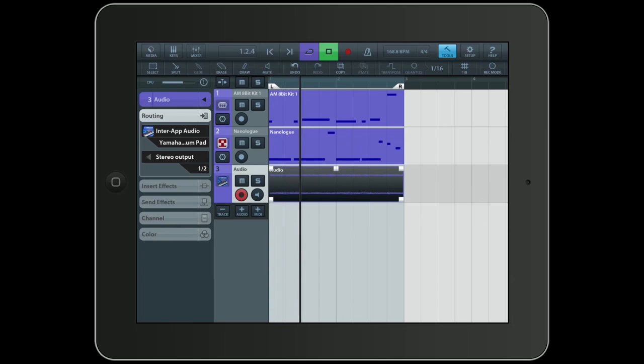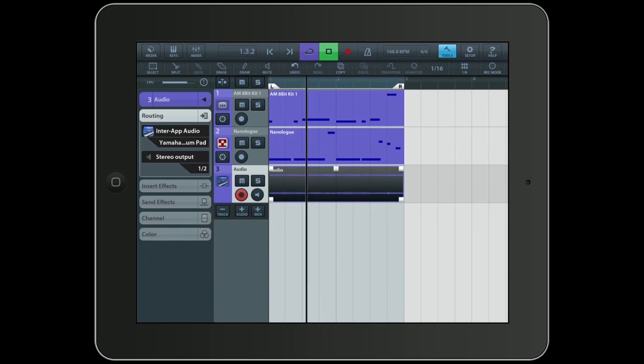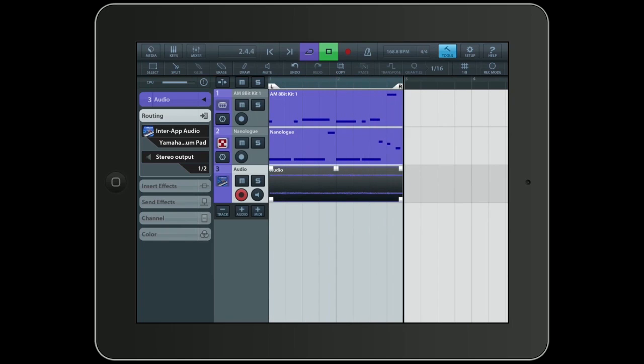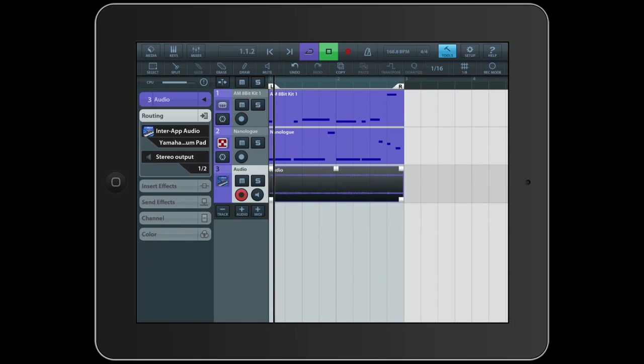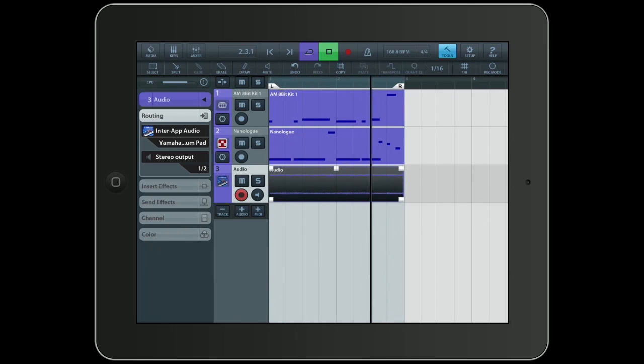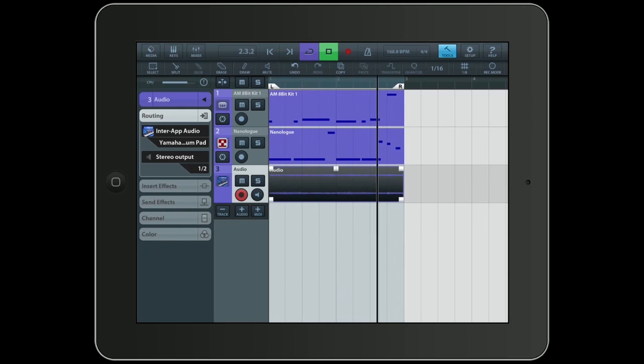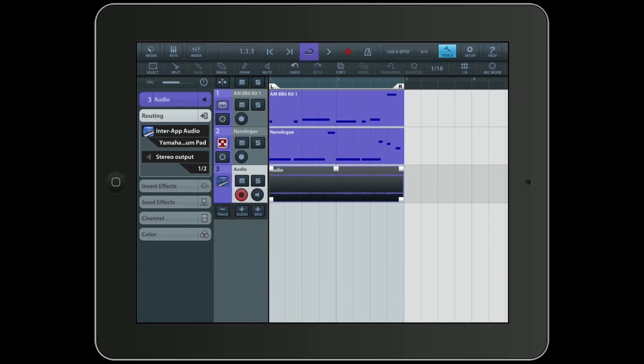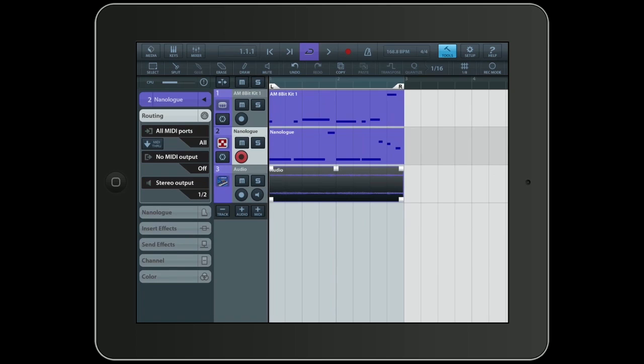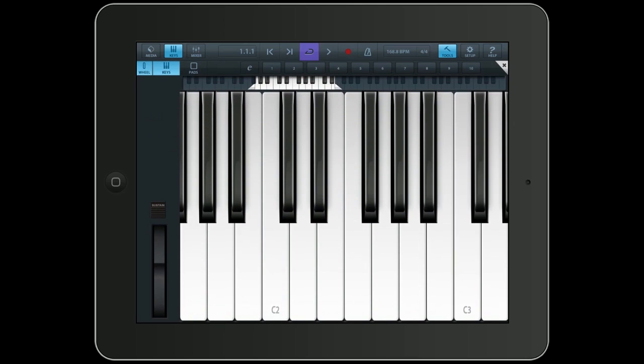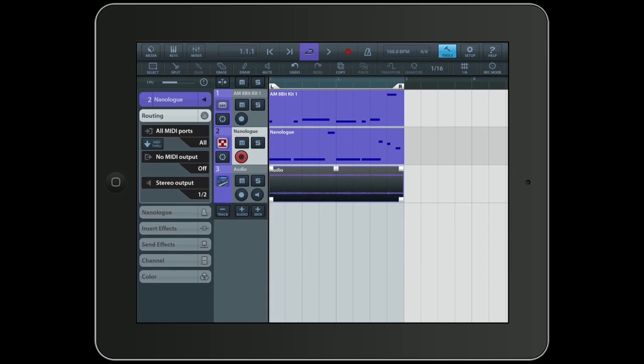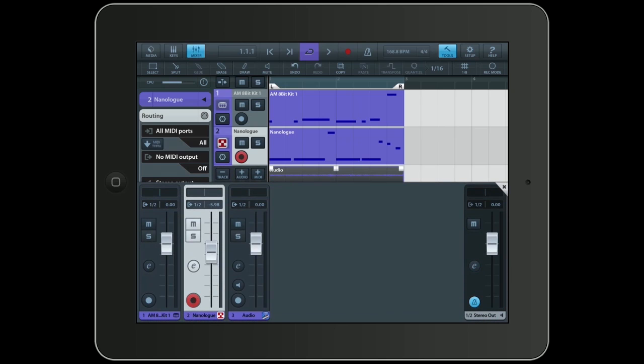Now let's listen to all three tracks. You can see the keyboard directly from within Cubasis. And you get of course the audio back also in Cubasis. It will show up in the mixer just like any other instrument.